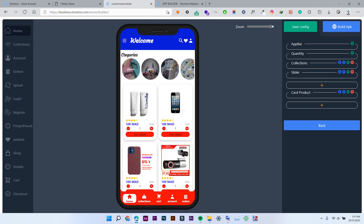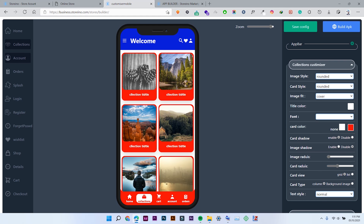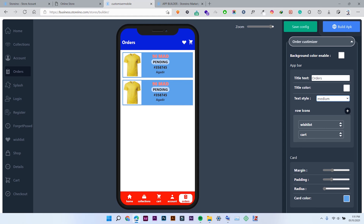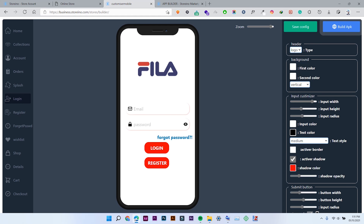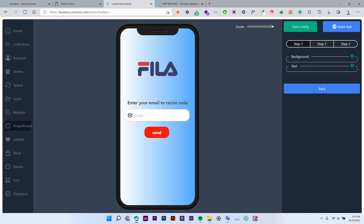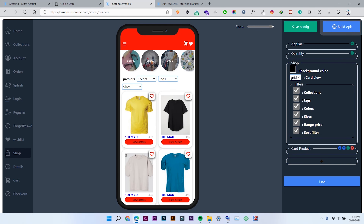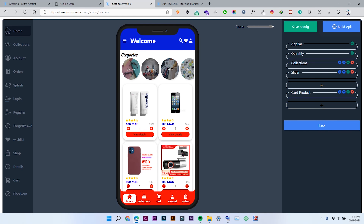This is about the home screen. You can also do the same thing with the collections, account, order, splash, and login screens — it's almost the same settings: changing the color, fonts, and all of that. So you can have a really unique application. You can also click Save Config and all your configurations and settings will be saved.